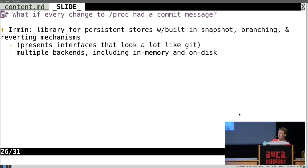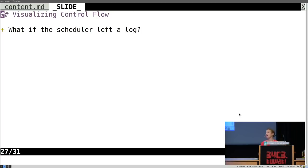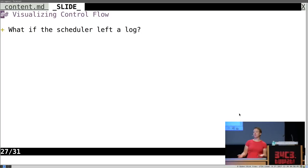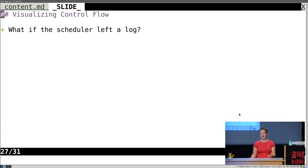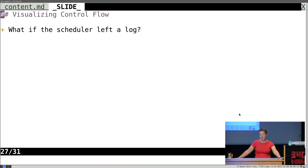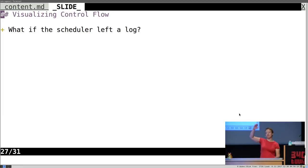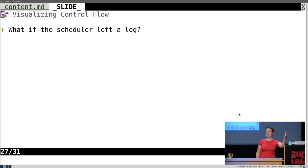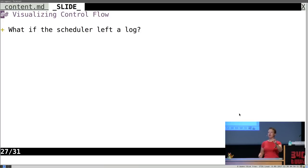Another interesting thing: I mentioned we have schedulers we can swap out. What if our scheduler left traces of what it was doing? Someone in our project, Thomas Leonard, wrote a really nice visualizer of all the decisions that the cooperative multitasking scheduler makes in a Mirage OS application — saves it to a shared memory buffer — and then you can examine it interactively in two dimensions to see why a given thread failed.